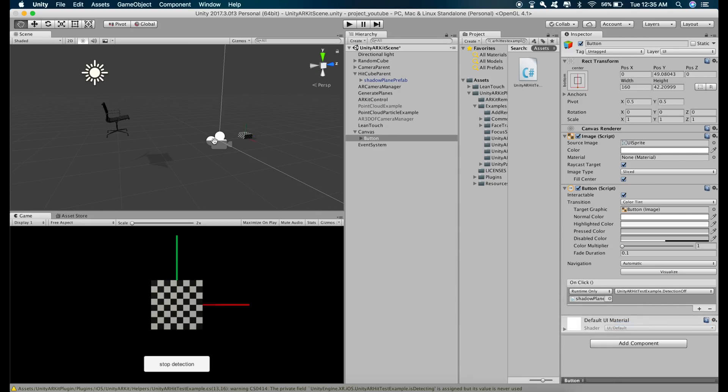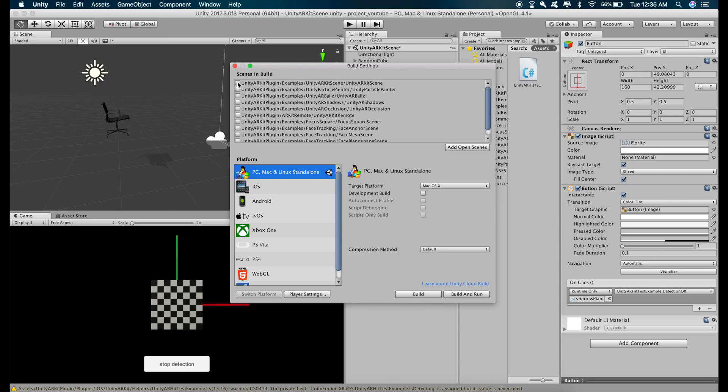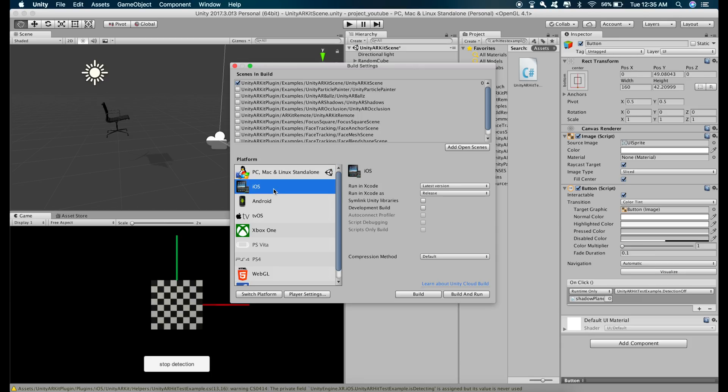and now let's run the application and see if everything is as we expected. Select the scene, Unity ARKit scene, switch the platforms to iOS